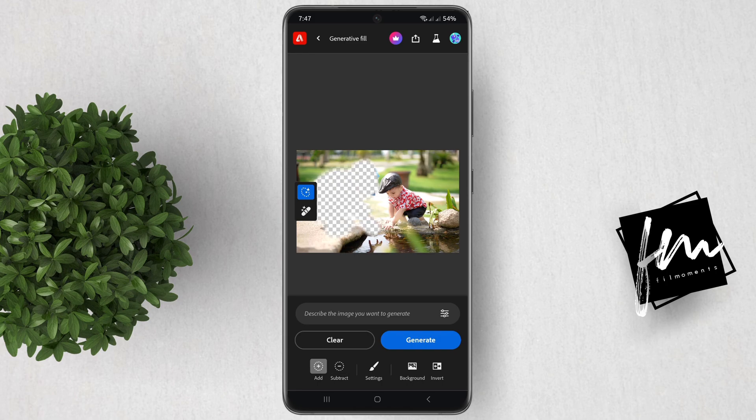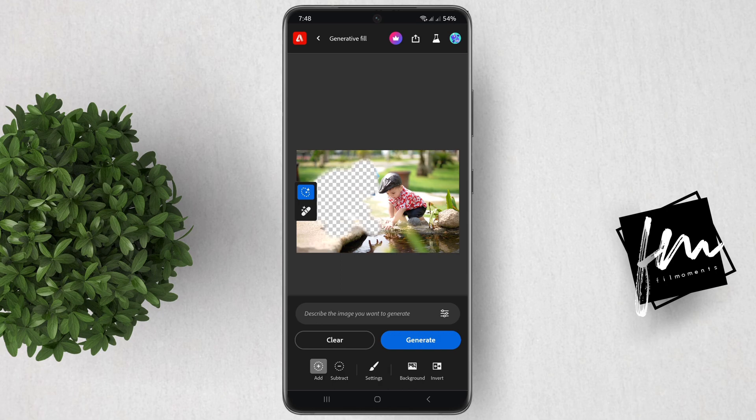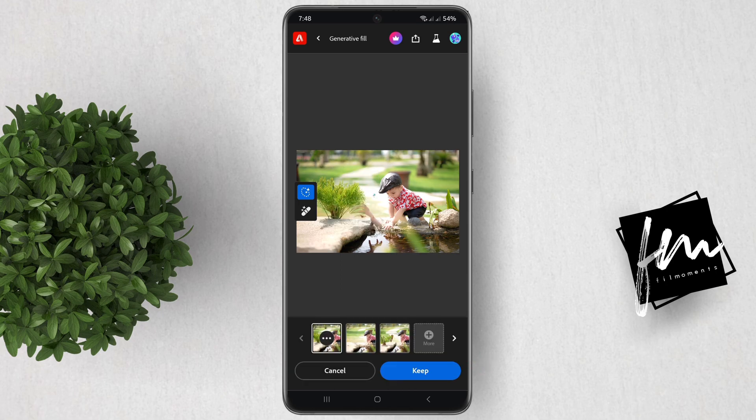Once done, you will now see this prompt. This tool is so powerful that you can let your creative mind play with this prompt to generate whatever you like. But for this tutorial, we want to simply remove the guy in blue, so we will leave it blank and just hit Generate.